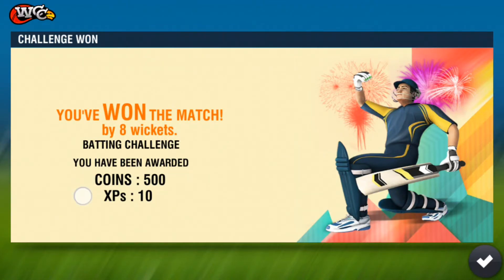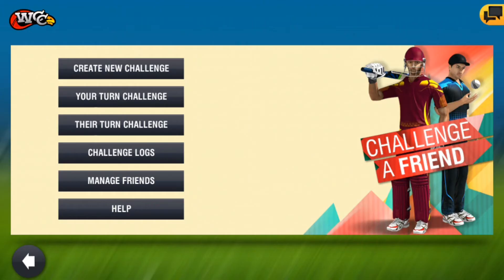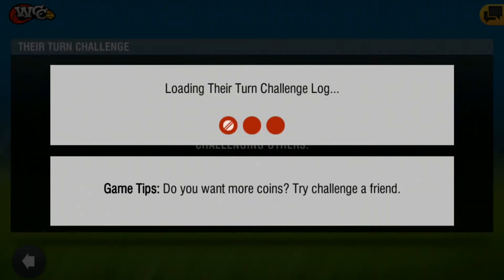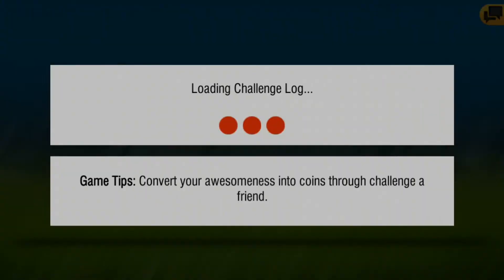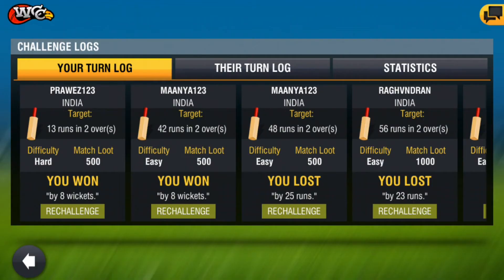As you can see, I have won this challenge and it is saying here: you have been awarded 500 coins and 10 XP. Friends, you can send me a challenge — comment your name in the description too so that I can challenge you. Let's create a community for challenging in WCC2.